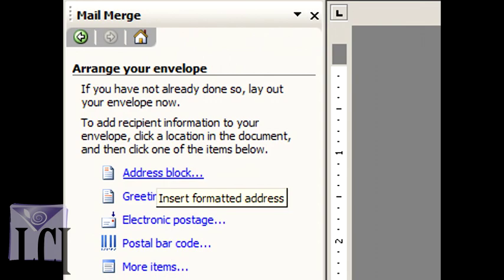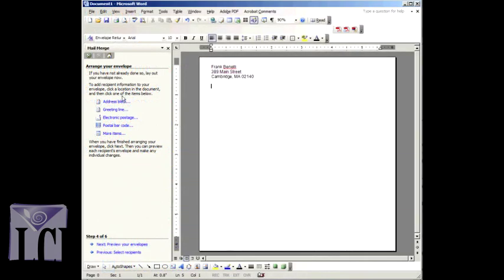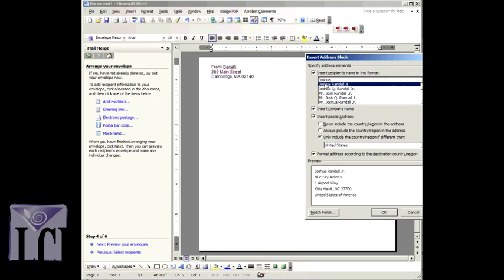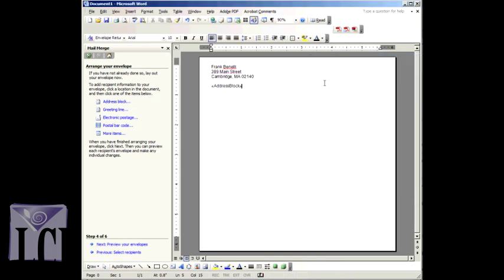A dialog box will appear where you can customize the way your addresses will be printed on your envelopes. When you have settled on a style, click OK. You will see that the Address Block code is now in your template.